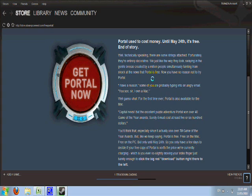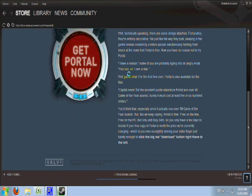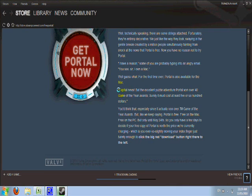Now you have no reason not to try Portal. Some of you are probably typing an angry email: 'I own a Mac.' Well, guess what? For the first time ever, Portal is also available for the Mac. The excellent Puzzle Adventure Portal won over 40 Game of the Year awards. Surely it must cost at least $500 or $600? You'd think that, especially since it's actually won over 70 Game of the Year awards. But like we keep saying, Portal is free.